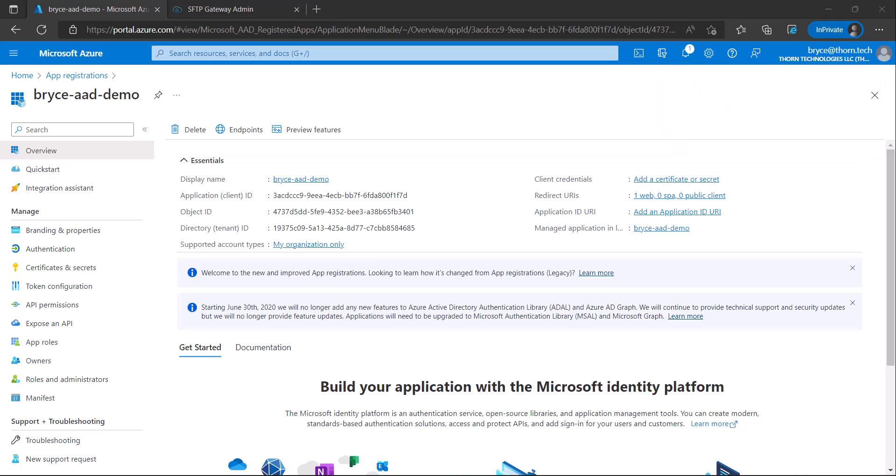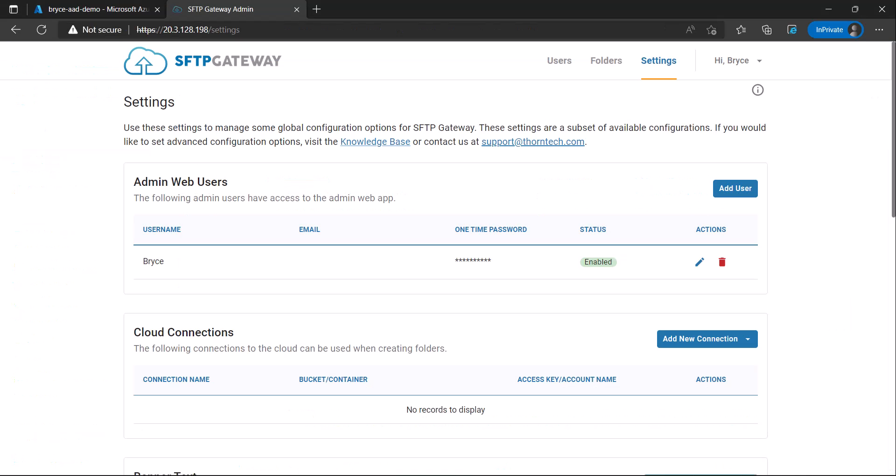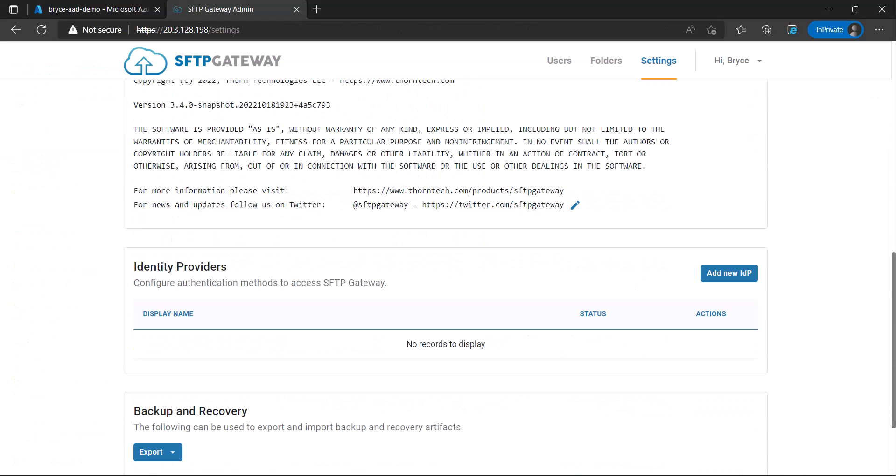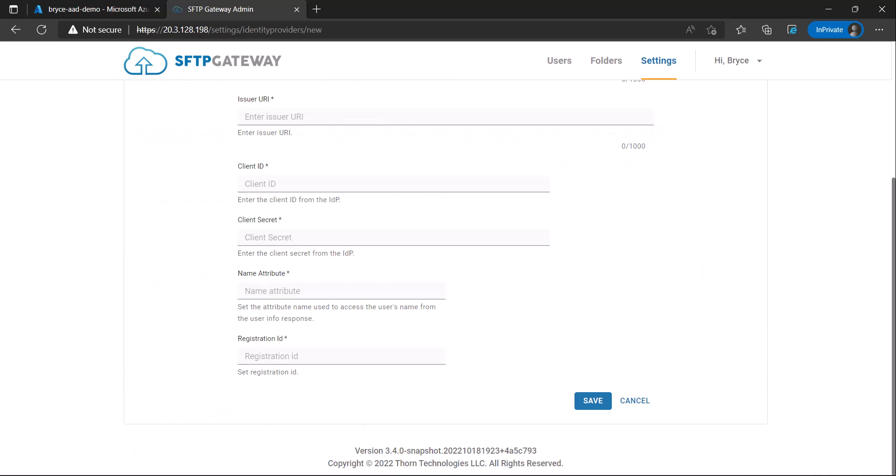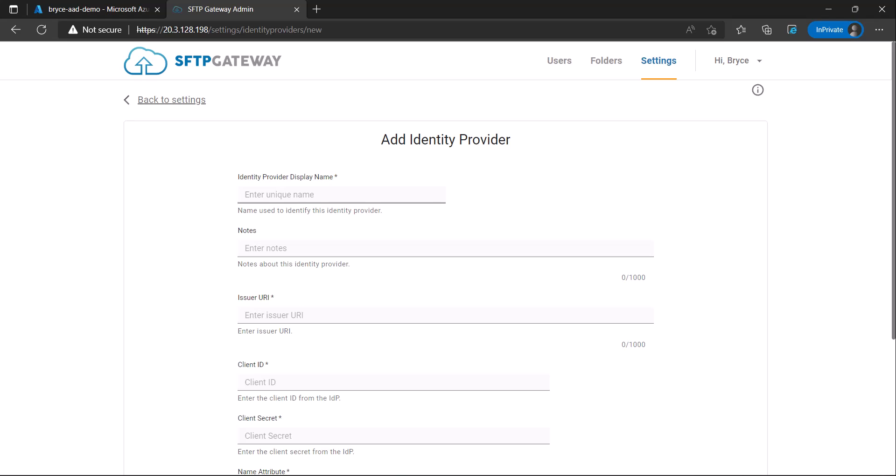Once you have registered your app, we can now configure the identity provider in SF2B Gateway. Under the settings page, scroll down until you see identity providers and then click Add New Identity Provider. Configure a display name. Mine will be Azure AAD. One thing to note is that the display name will be appended by sign in with. So on the admin login page, this would say sign in with Azure AAD.